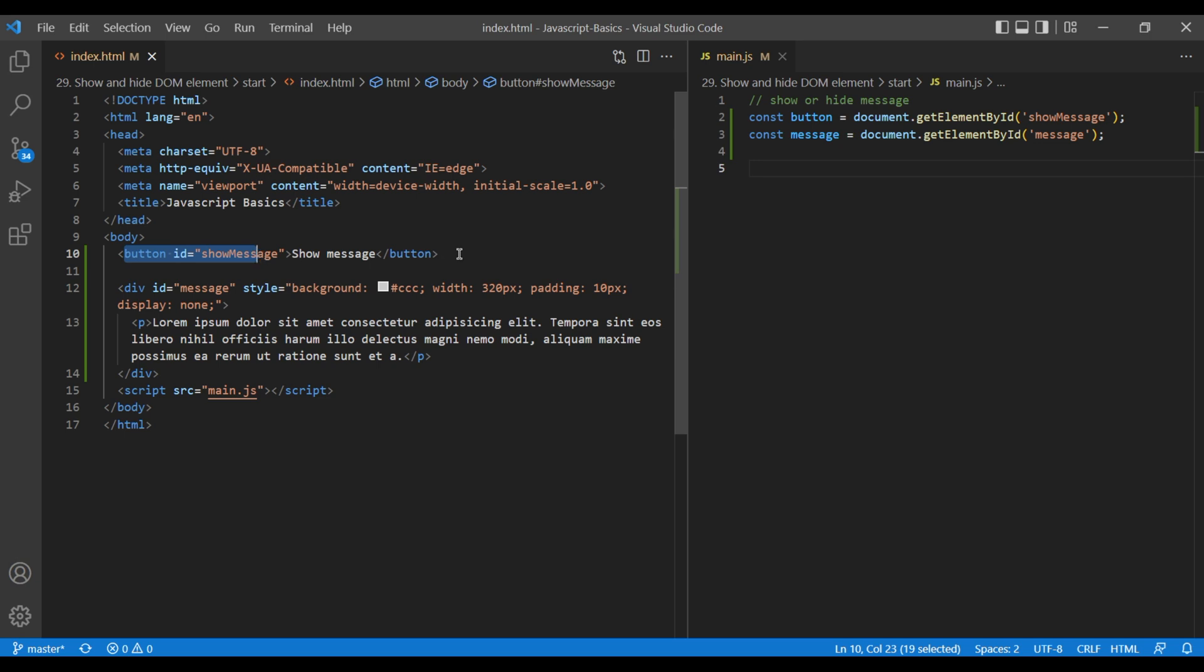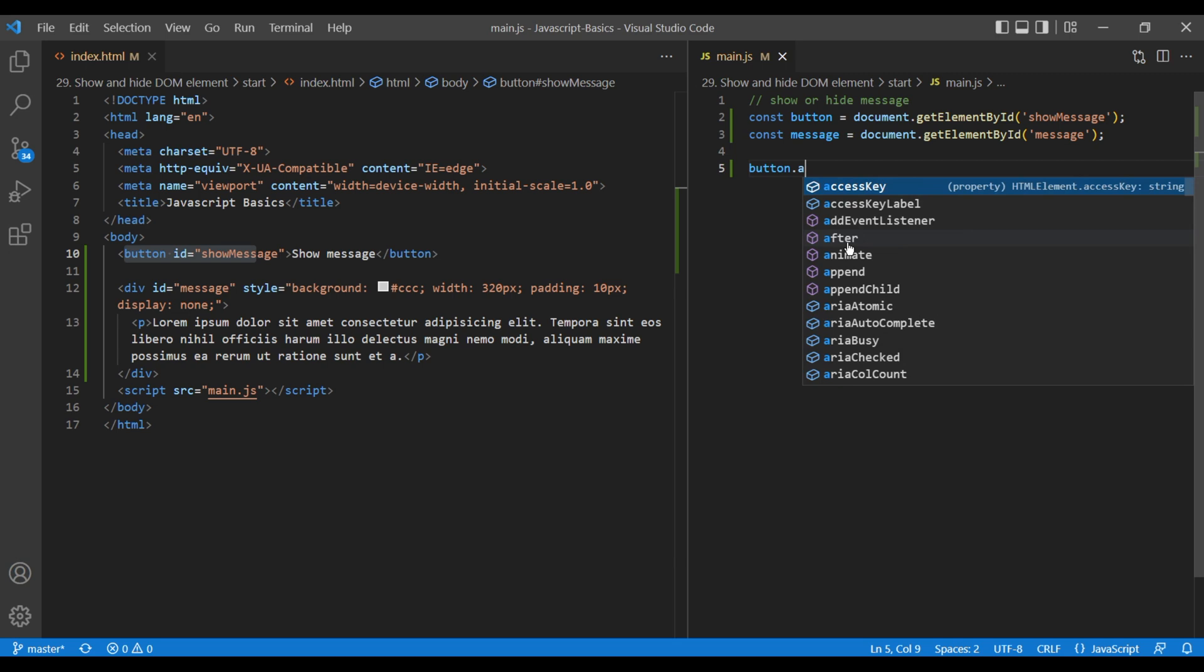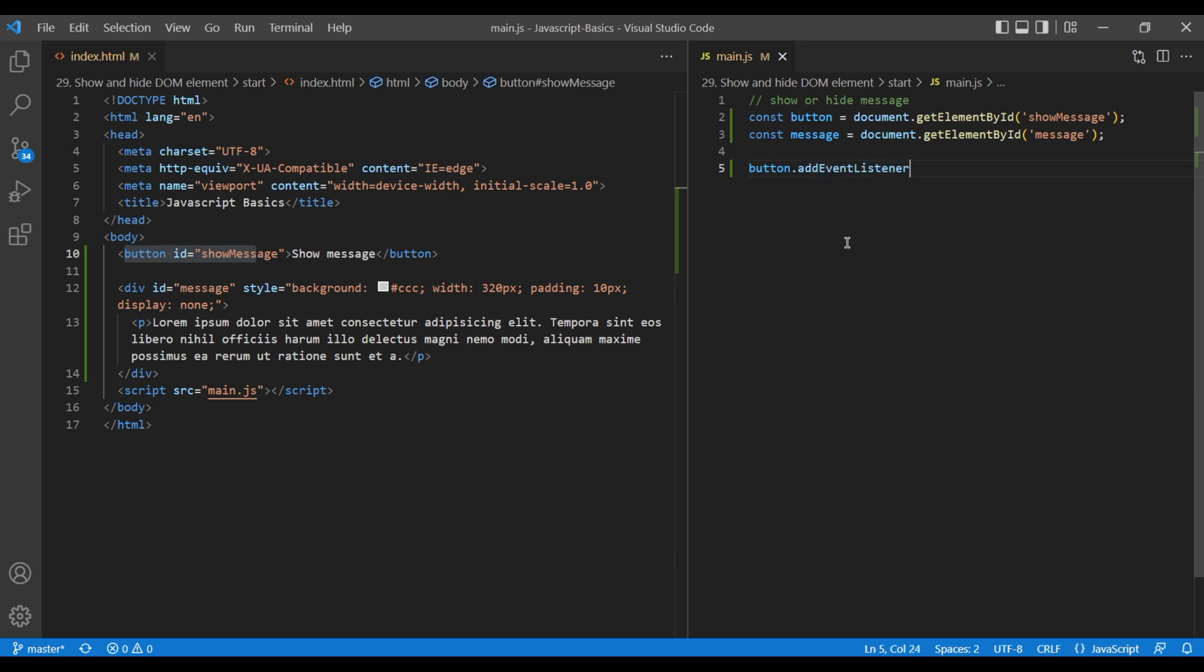So we need to add click event on this button. Add button.addEventListener.